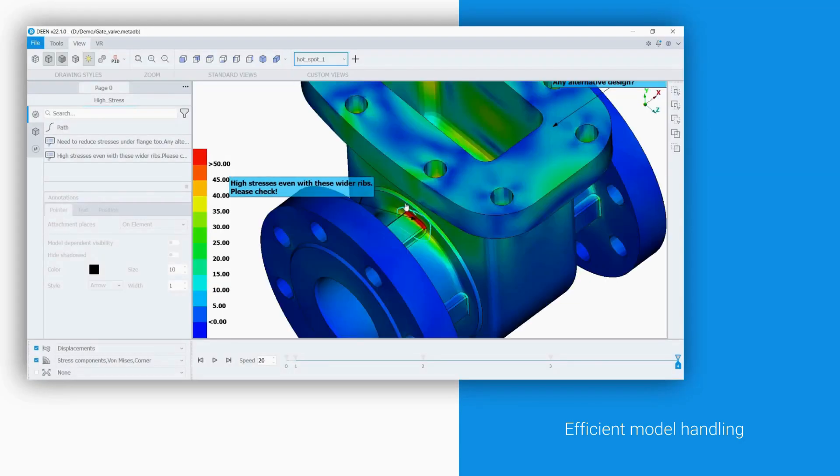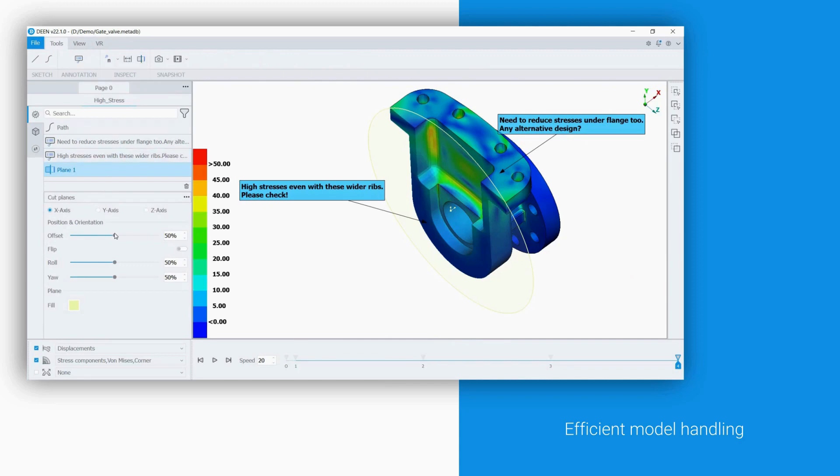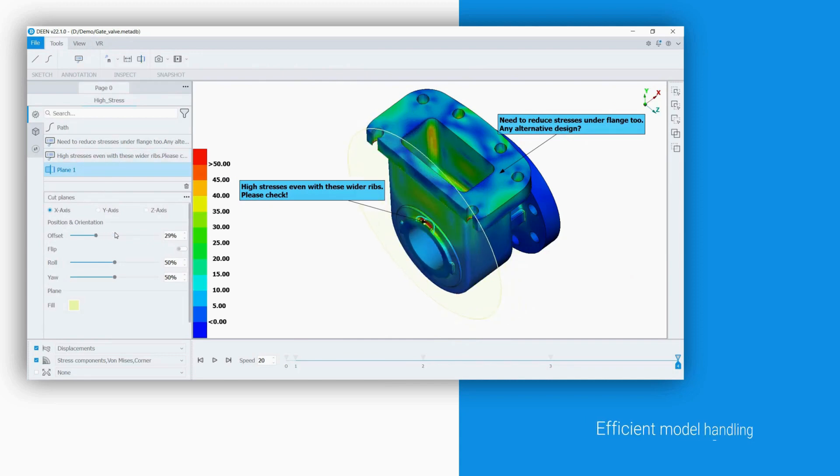DEAN supports custom views, focusing on problematic areas spotted by the CAE analyst. This can be enhanced by creating cut planes that control which entities remain visible.